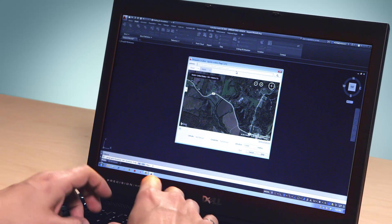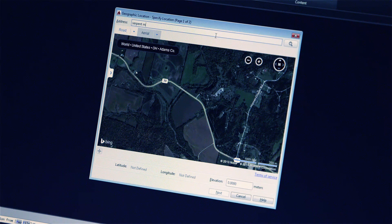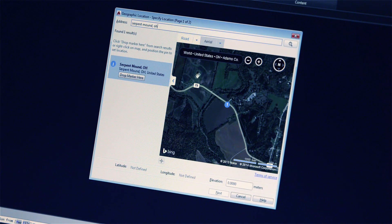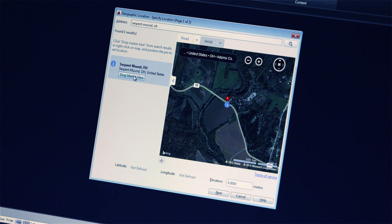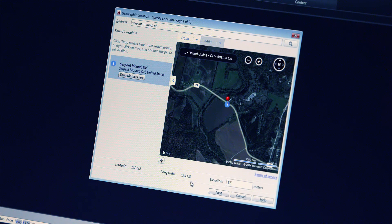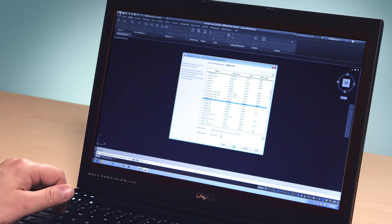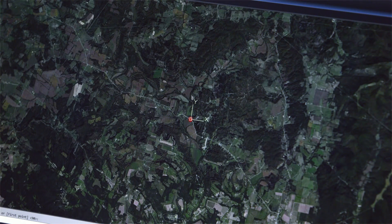Geolocation allows you to locate, view, and create drawings in the real world. Within AutoCAD, you can enter your site address or point of interest and set the coordinate system for your drawing. Then simply choose the map type to display a roadmap or aerial image for your site live inside AutoCAD.